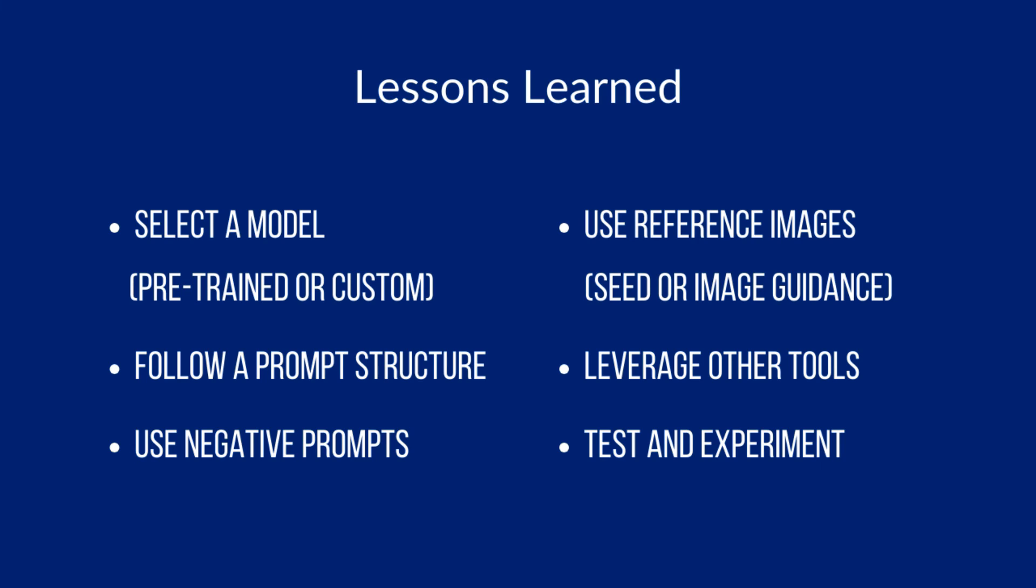So what have you learned? When creating consistent characters, first select a model that works for you. This can be pre-trained and free or custom-built. Follow a prompt structure. Start simple and remember that the order of the keywords matter. Use reference images, using a seed ID or the image guidance feature. When incrementally testing, change one aspect of the prompt or your settings at a time. That way you don't get confused.